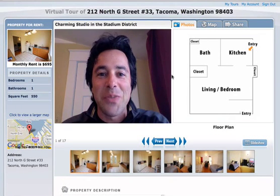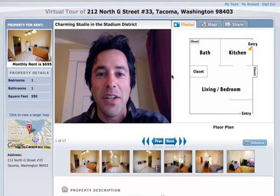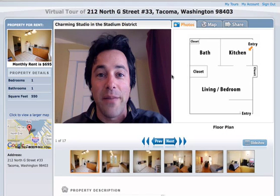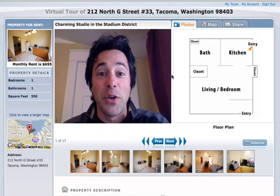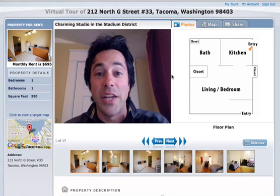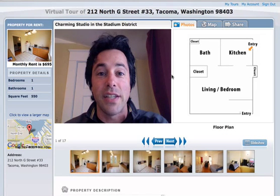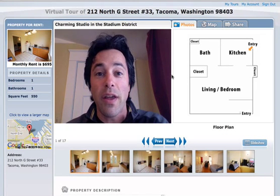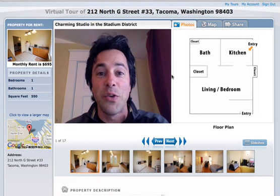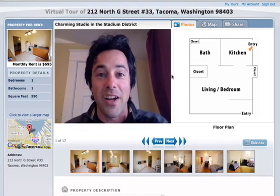One of the coolest aspects of Tour Vista is the ability to create an interactive floor plan, connecting your photos and your floor plans, and allowing your viewers to really get extra insight to where they are as they tour your property online. Here's an example.